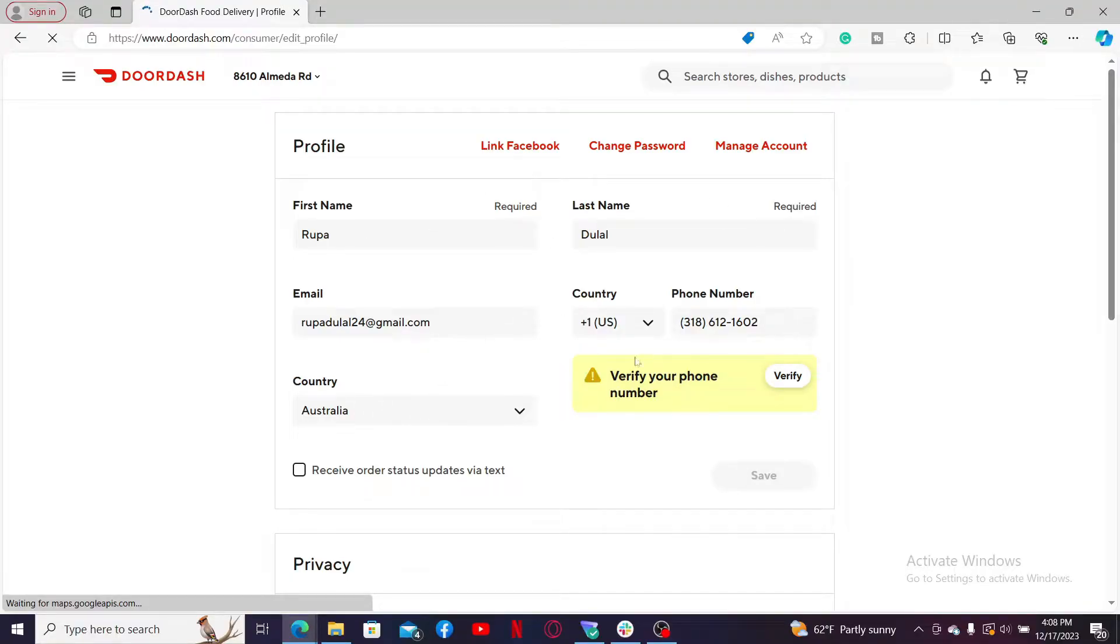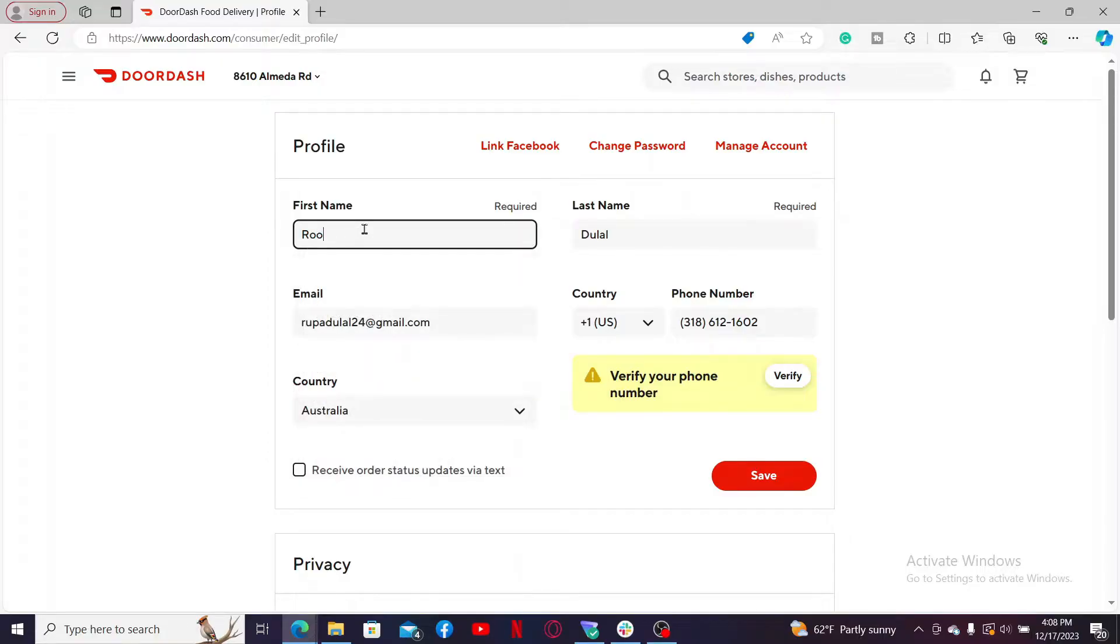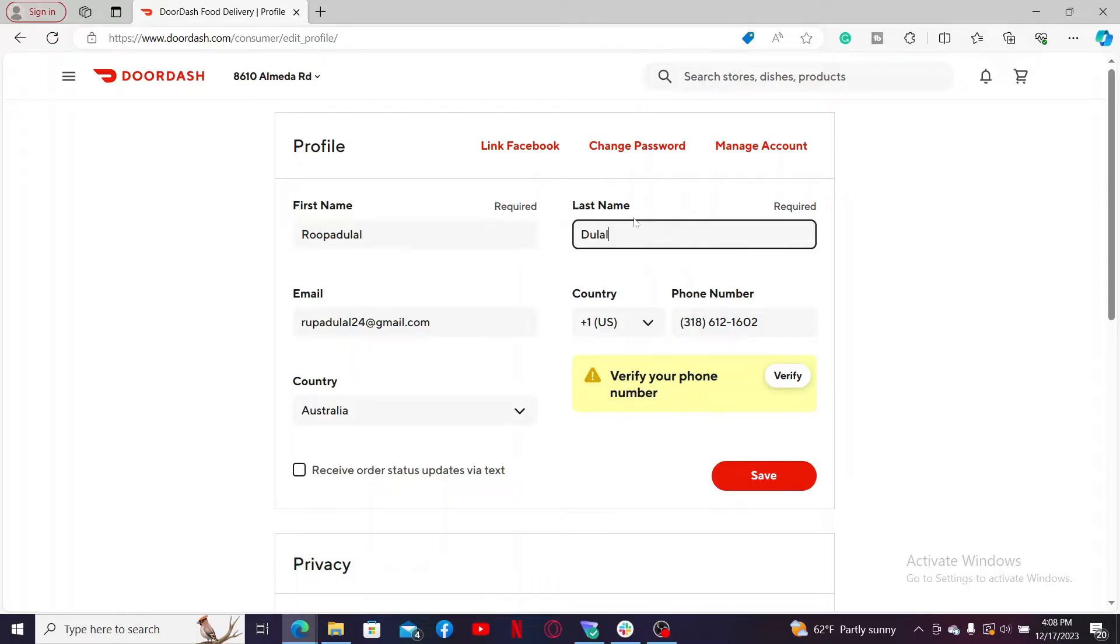To change your first name and last name, go to the first name text box and erase your current name. Now go ahead and type in a new display name for yourself. After you are done with your edits, you can click the Save button. Once you save the changes, your new name will be updated.